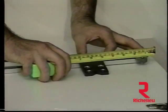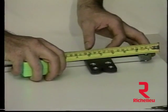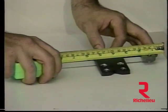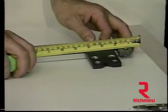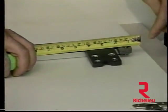The centerline on the template is then positioned to read the distance to center of hinge for the door you are installing.